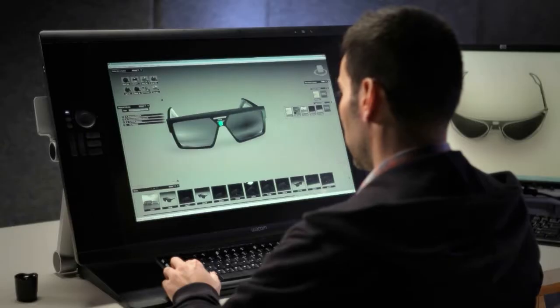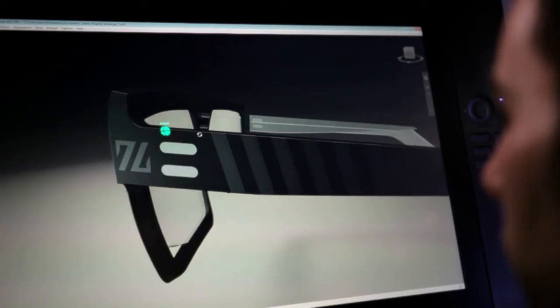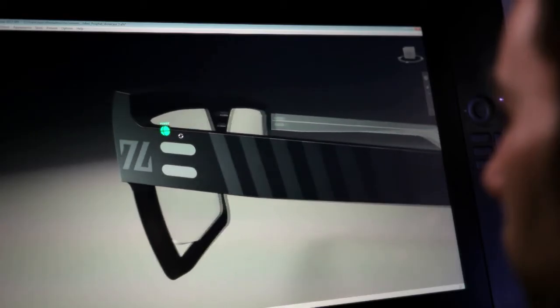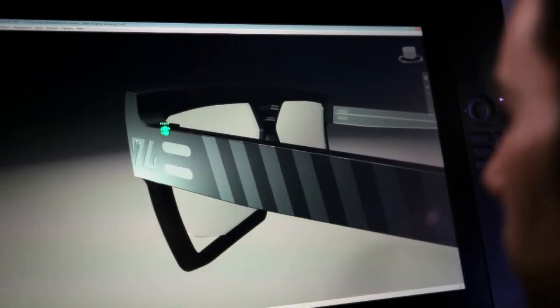And then using something like Showcase to visualize it in an interactive way, or use 3ds Max to take the visuals slightly further.